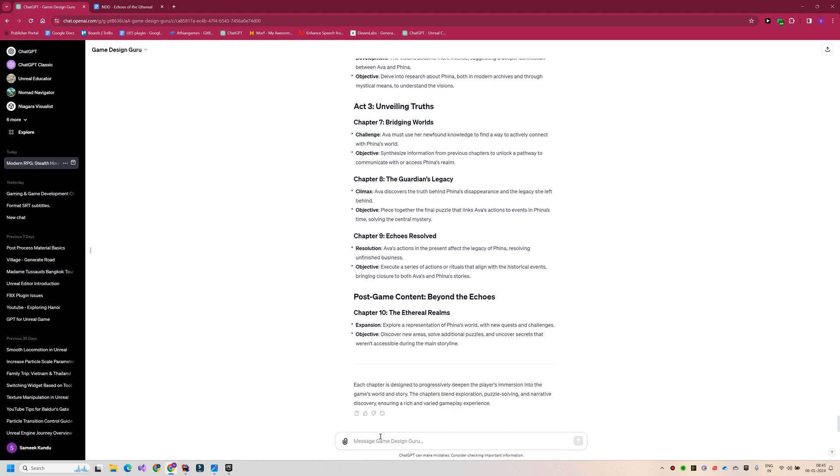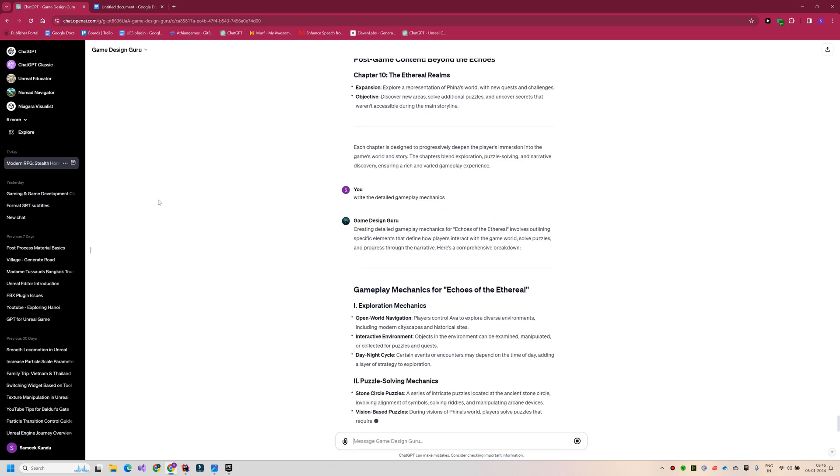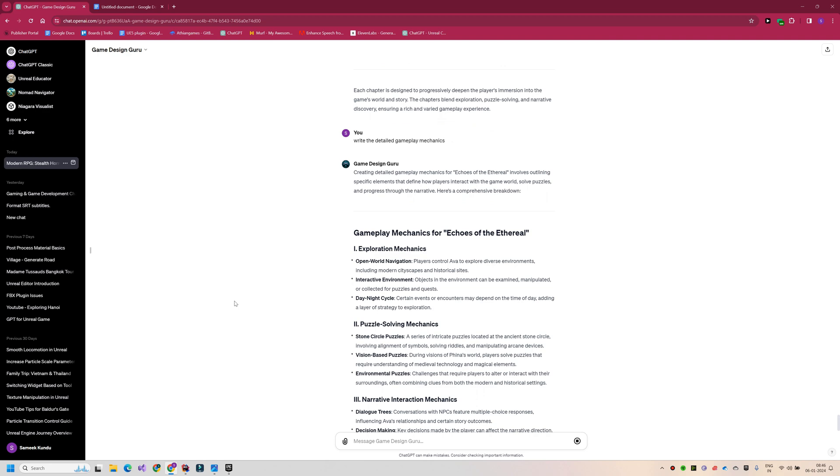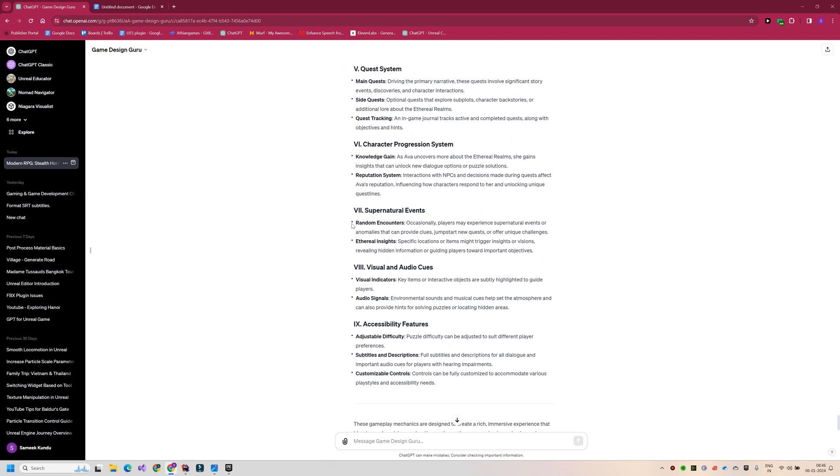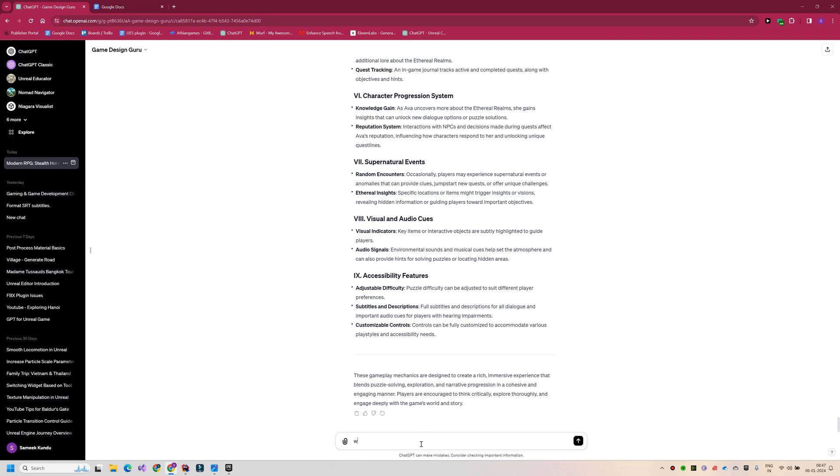Next, I want GPT to write a brief about the game mechanics as well. This will serve as a creative reservoir for our game's interactive elements. Finally, the creation of a level design document for the first chapter is crucial.